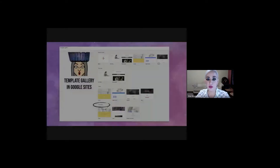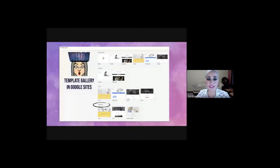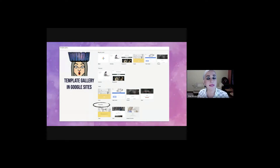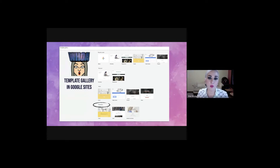There are all types of templates available. You have one for personal use, four different templates for work, and for education you already have something built — all you have to do is customize it for your classroom. There's also one for a club and a student portfolio, which is great for students to have a framework they can work with and then start plugging in their information.